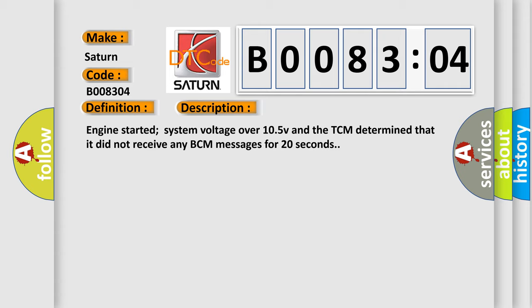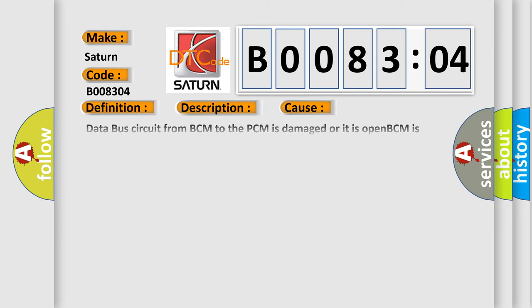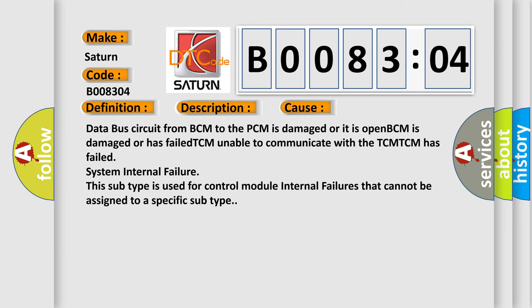This diagnostic error occurs most often in these cases: Data bus circuit from BCM to the PCM is damaged or it is open; BCM is damaged or has failed.